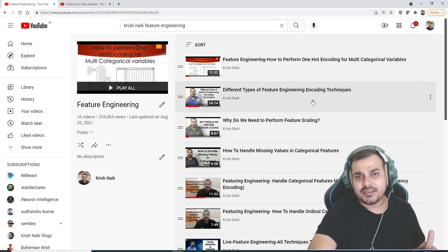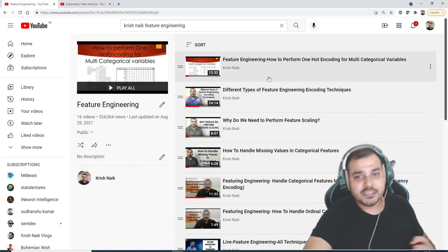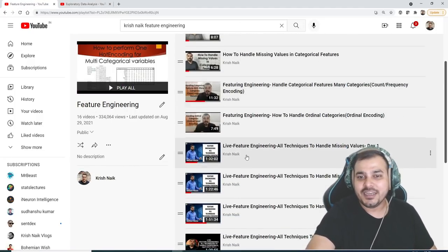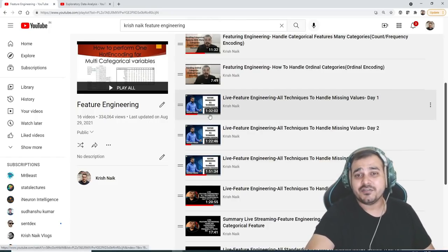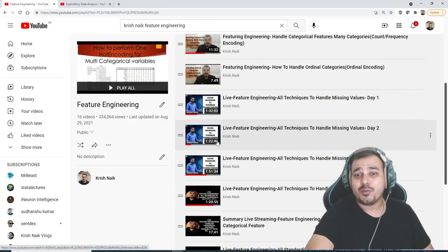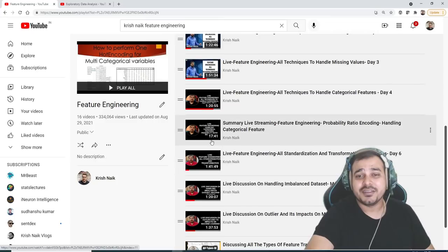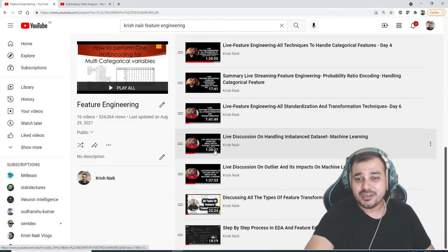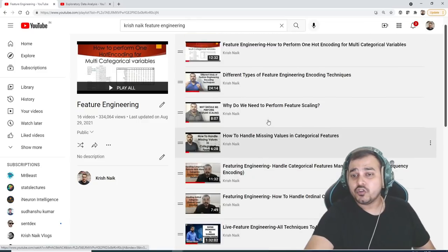So first of all, let's go towards the feature engineering. Now feature engineering, after some videos you'll be able to see that I have taken some amazing live sessions for one and a half hour, one hour 22 minutes, one hour 51 minutes, one hour 20 minutes and all. So here you'll be able to see this entire thing.